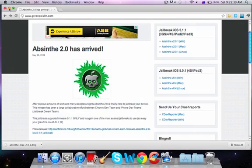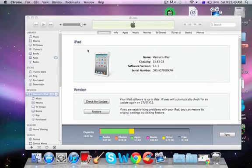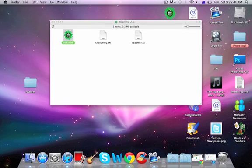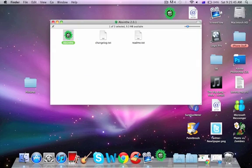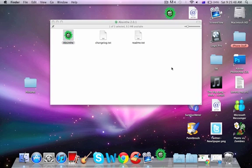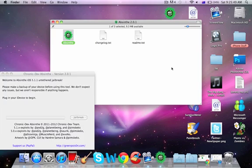Now I'm going to go back on, and there it is. I'm going to open it up. Make sure you backed up the iPad and saved your SHSH blobs if you could.